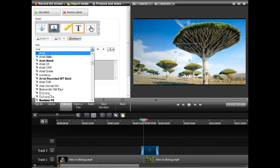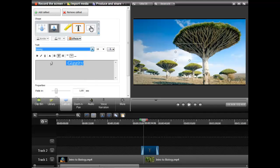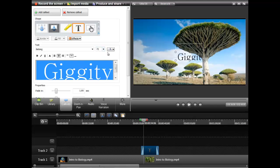We'll choose Batang — never heard of that font before but it sounds pretty cool. We'll make our font bigger, up to 72.